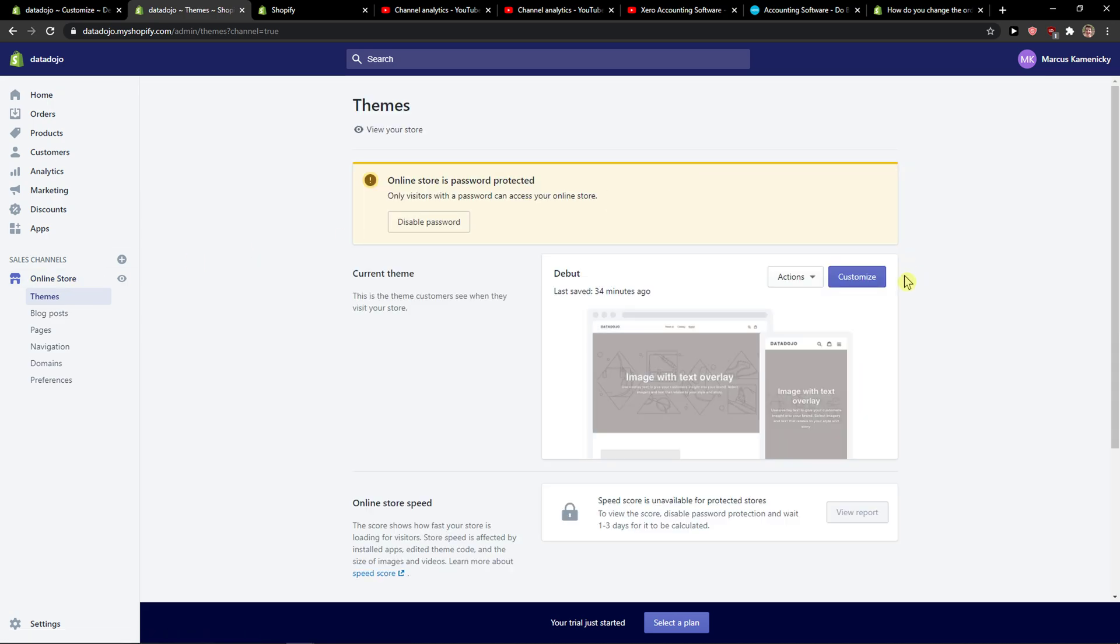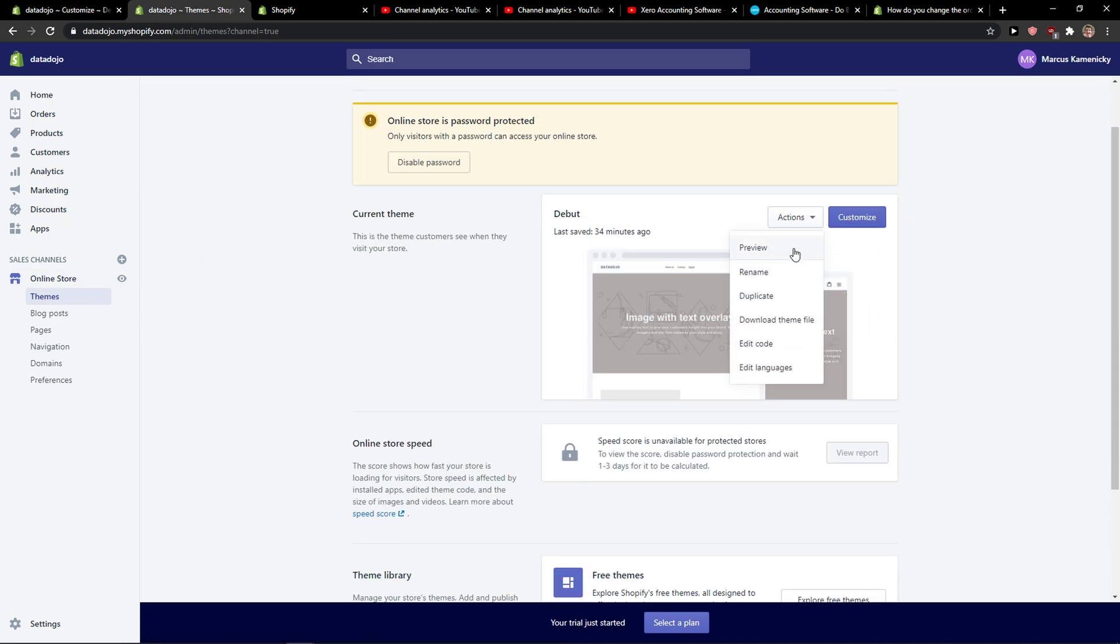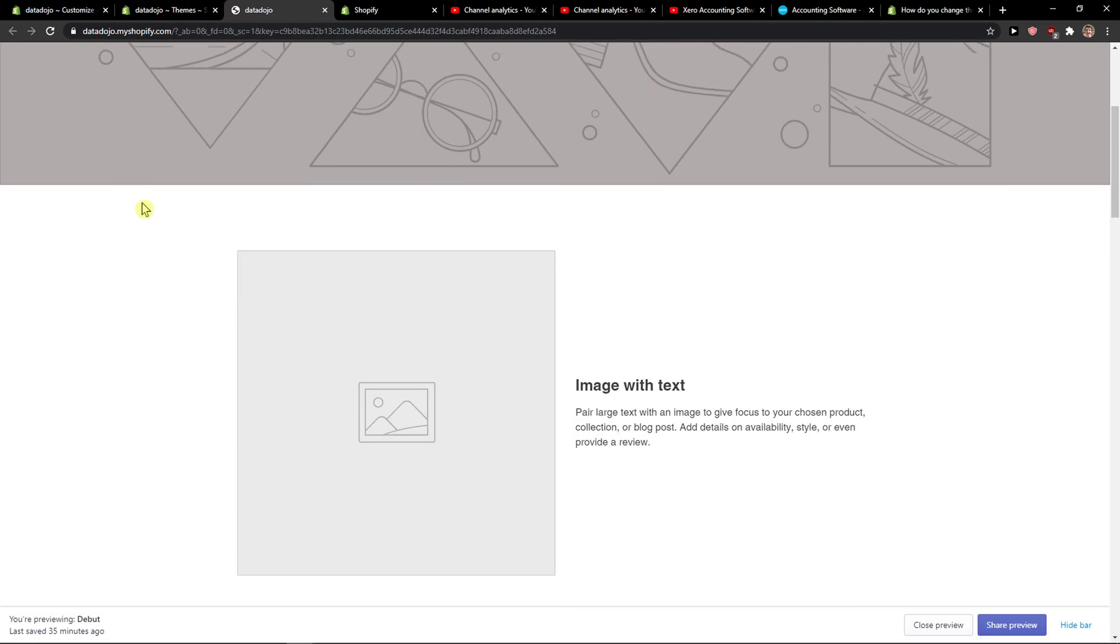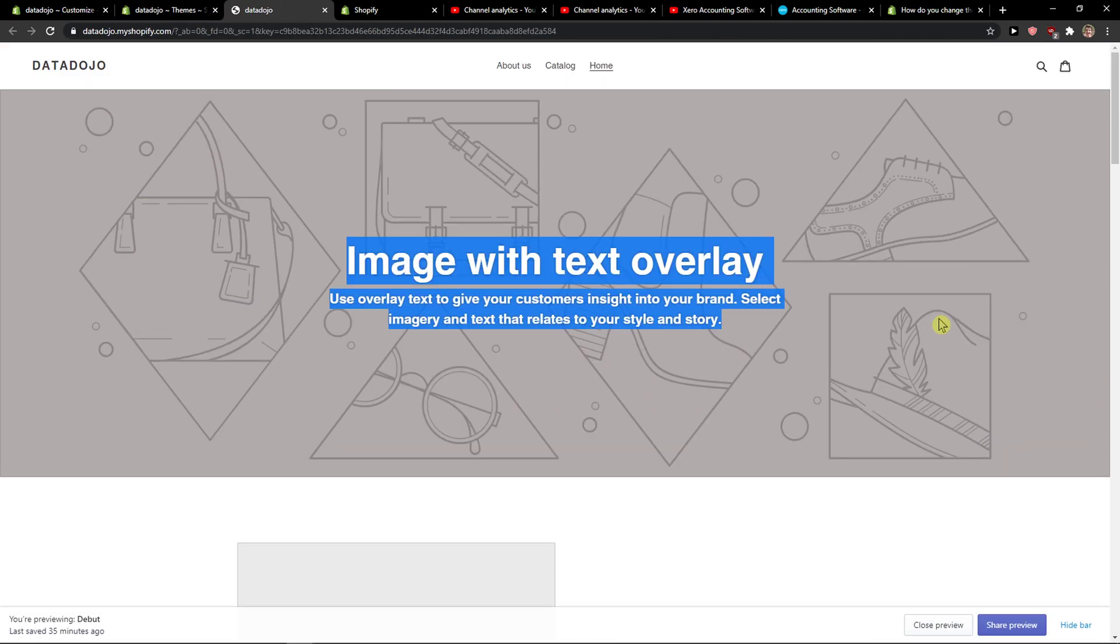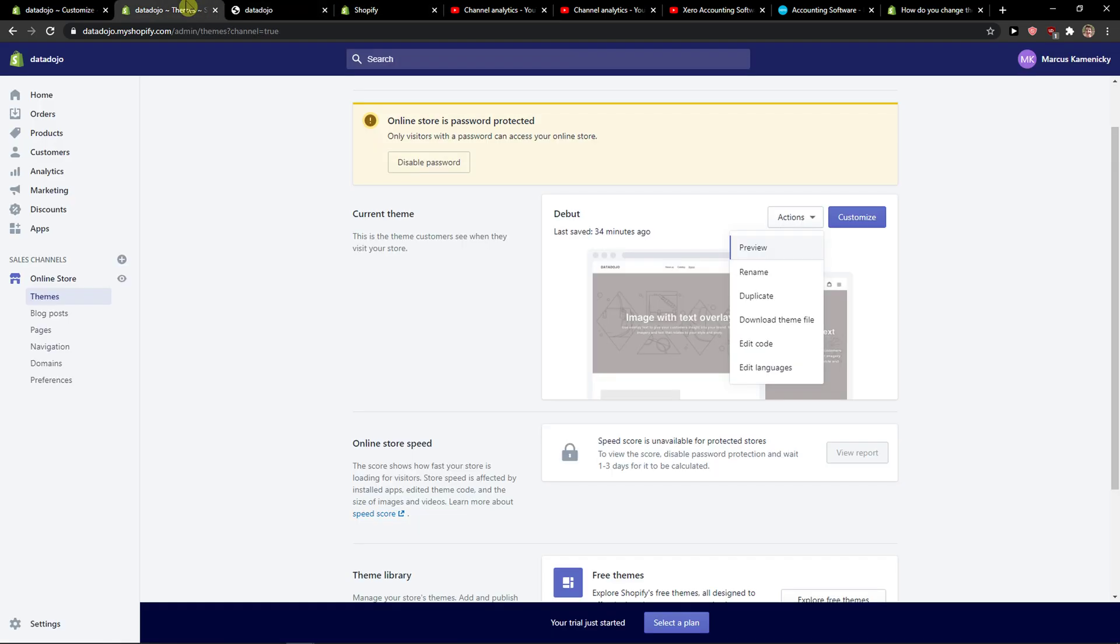So when I click here and got the theme, I can go to actions and preview, and now you're going to see it right here and you can preview like this.